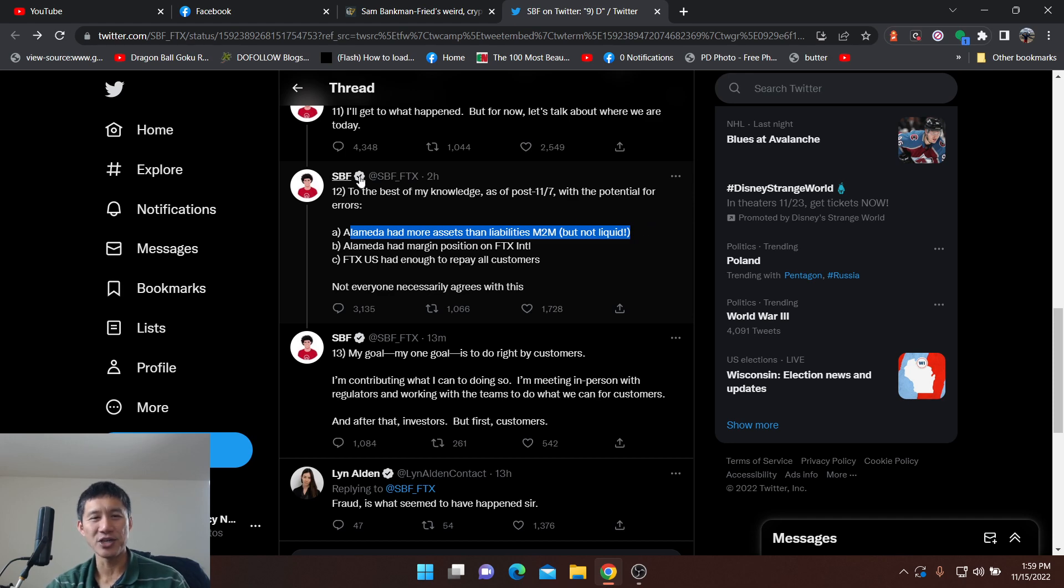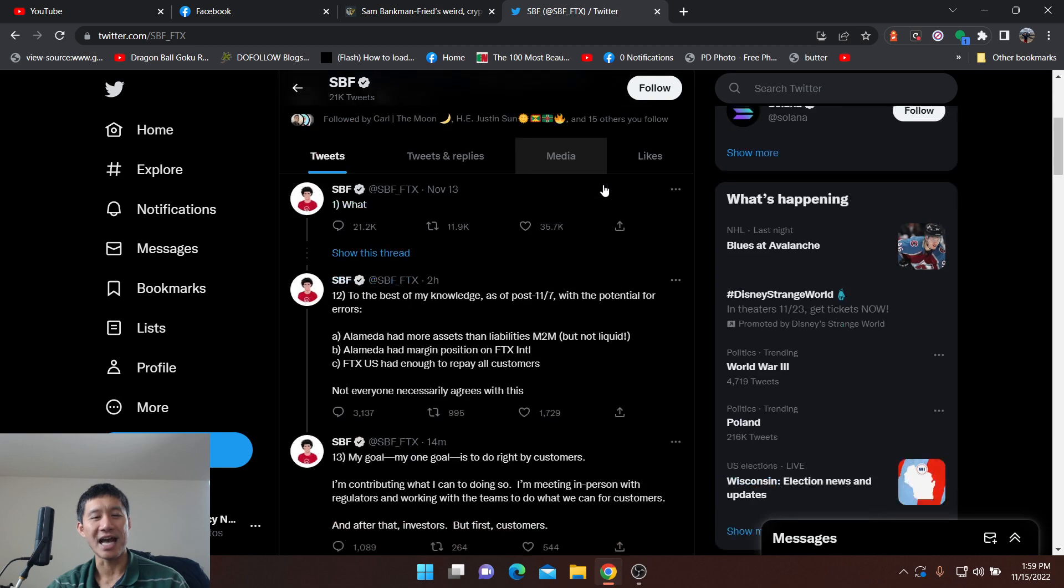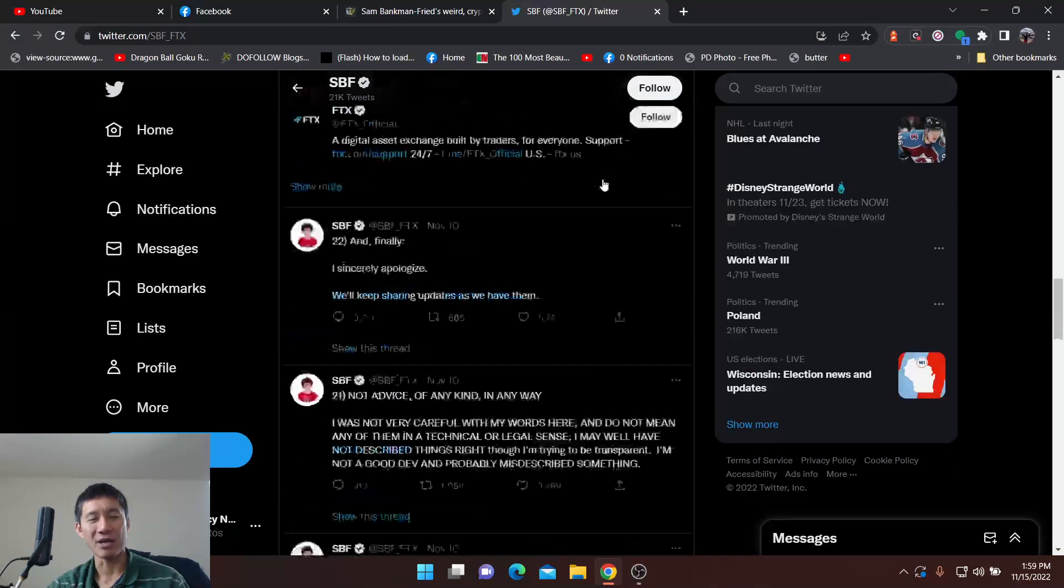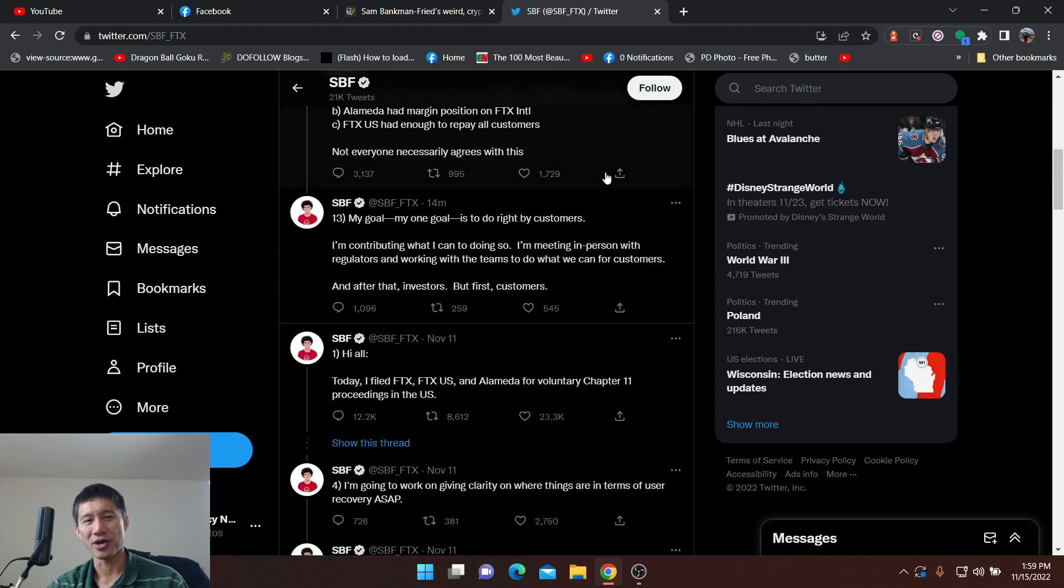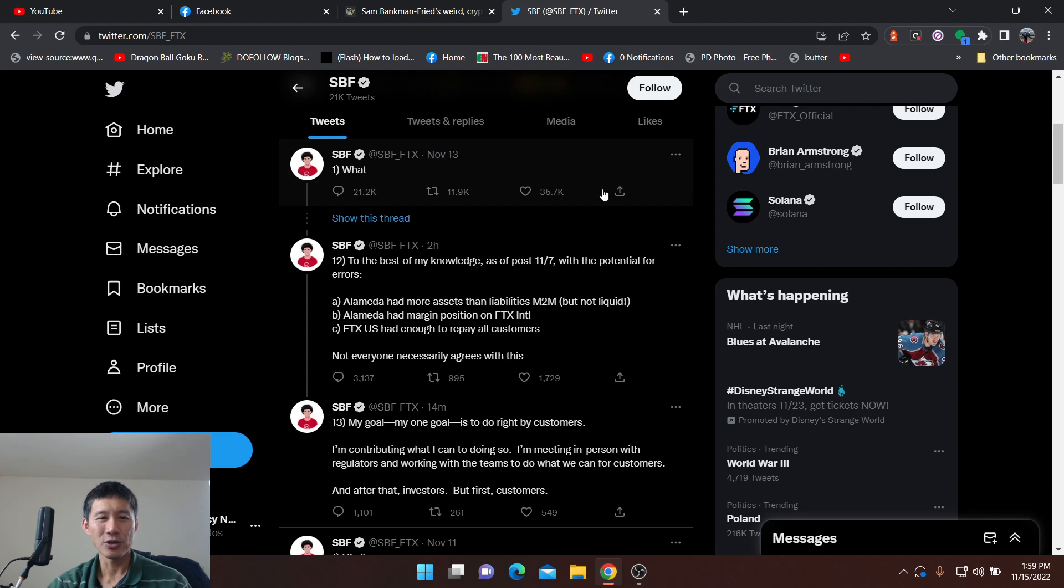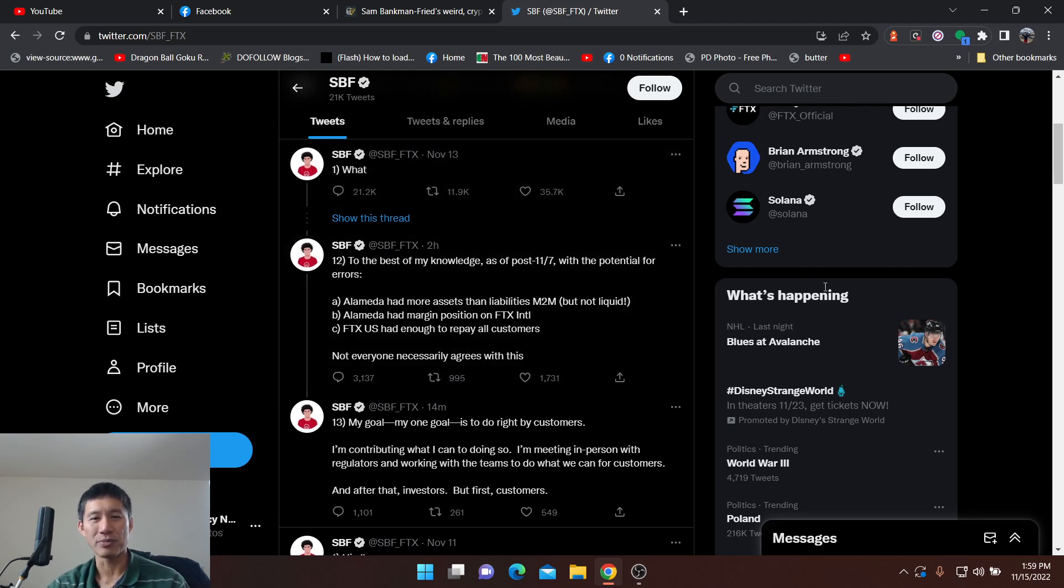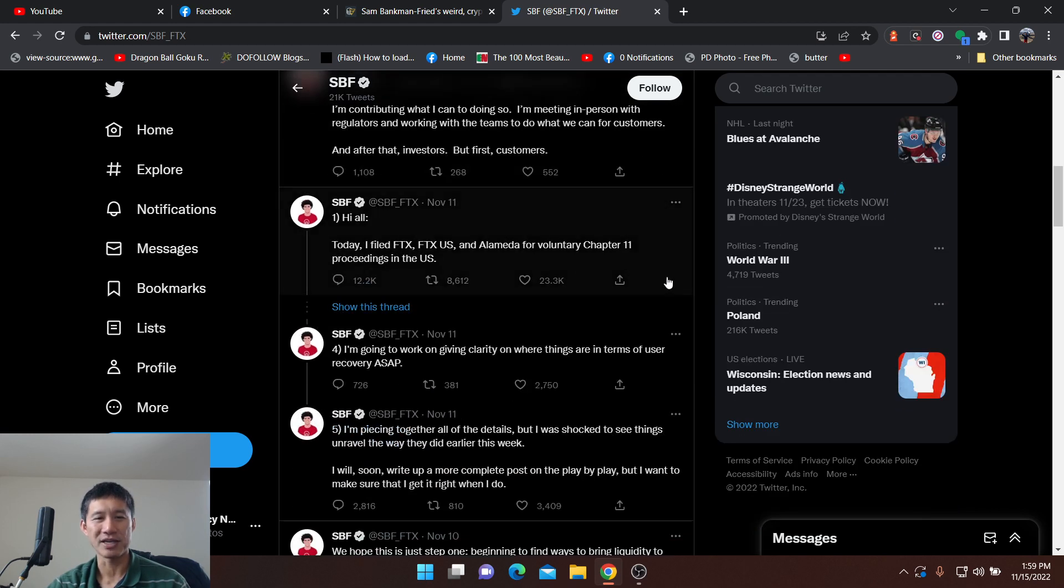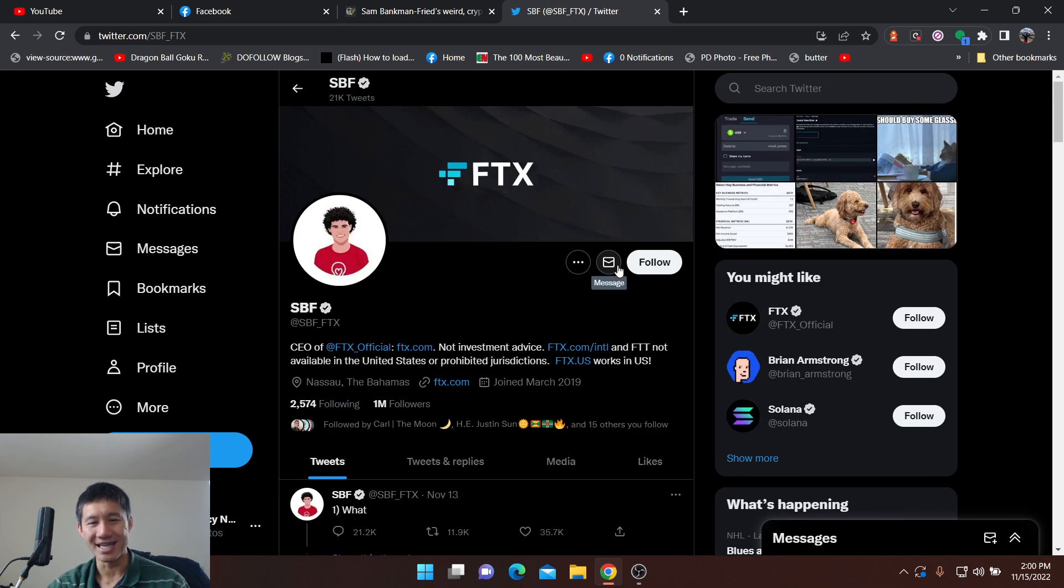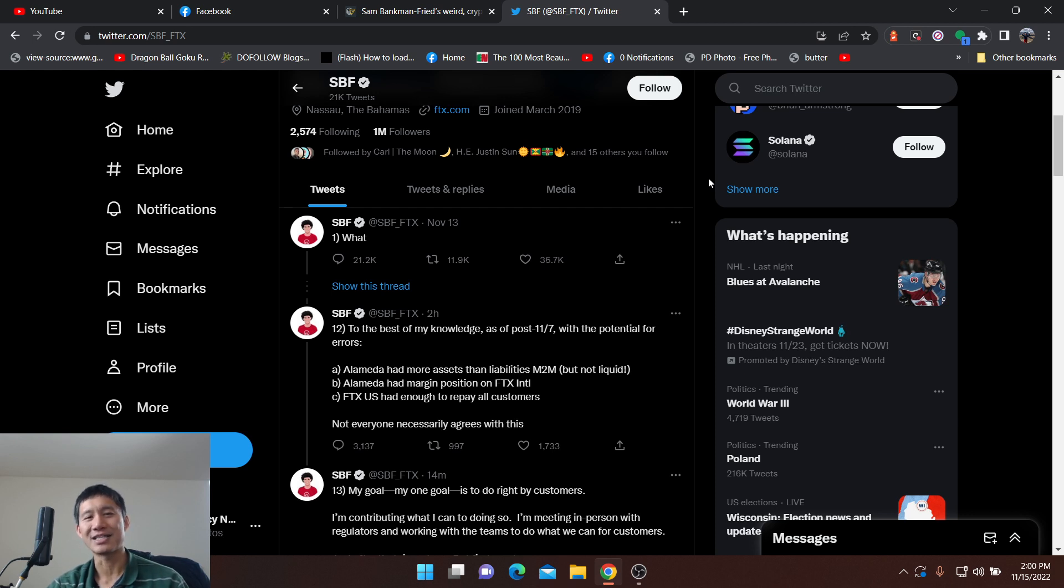So SBF is continuing with his cryptic tweets. His lawyer might've tried to tackle him to stop these cryptic tweets, but he is still blabbing on about his charity work. These tweets are pretty insane and he hasn't really stopped. To the best of my knowledge as of post 11-7 with the potential for errors. And that's what he actually tweeted. My goal is to do right by my customers. Probably not that either. There's a bunch of tweets in the last couple of hours. He's continuing to tweet. It looks like the insane ramblings of someone gone cuckoo, and that might be his insanity defense.